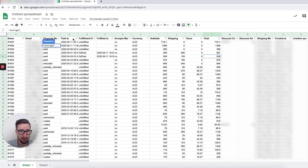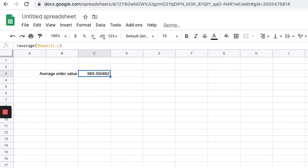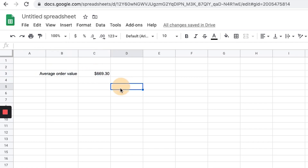The formula we're going to use to calculate the average order value is just AVERAGE. Then in brackets, we go and select which cells we're going to use. Go back to the original sheet, go over to the Total column, and select that whole column, then press Enter. There we have it — changed to dollars. Our average order value for this whole store is $669.30.